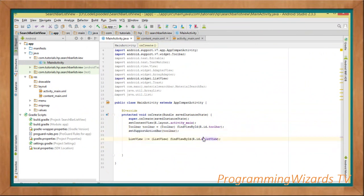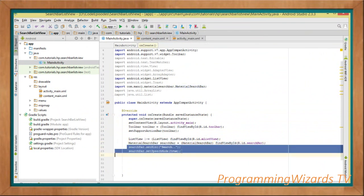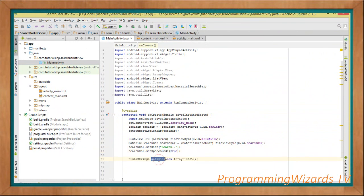Next we reference the ListView using findViewById with R.id.myListView, and also reference our MaterialSearchBar using findViewById with R.id.search_bar, casting the returned view to MaterialSearchBar. We can then set properties programmatically: searchBar.setHint() and searchBar.setSpeechModeEnabled(true).